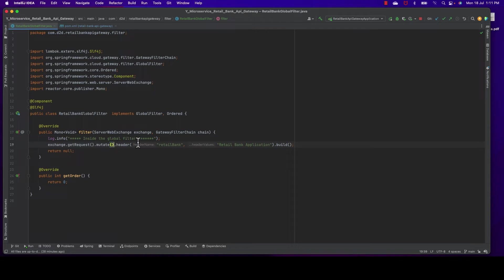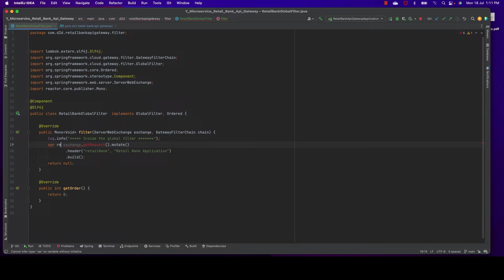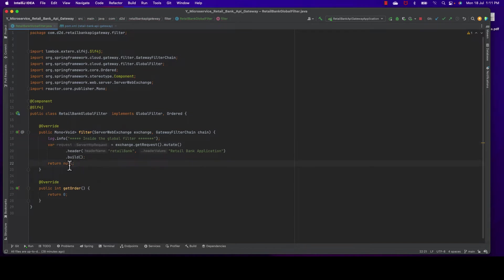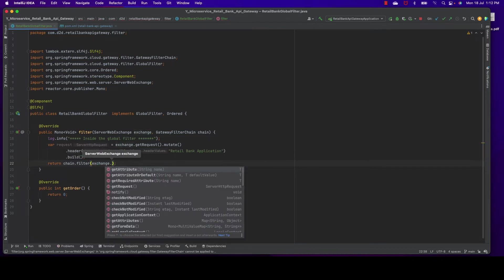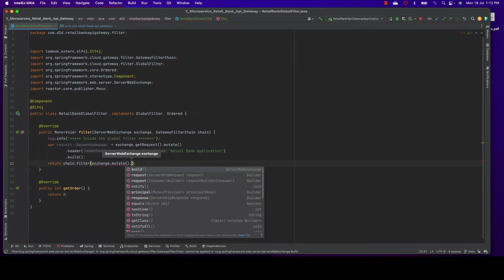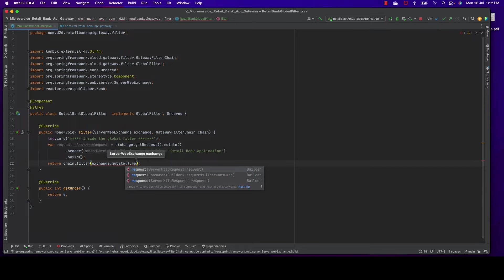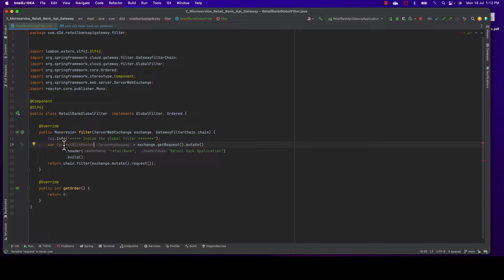With this statement at line 19, we have intercepted the incoming request and added a new header to the request. Now we just need to forward the request. Let me collect it into a variable. I'm using Java 11 so I'm not explicitly defining the data type, just using var. Then we need to keep chain.filter() and exchange.mutate().request() - here we need to put our modified request. Let's make it requestWithHeader for better understanding and readability.